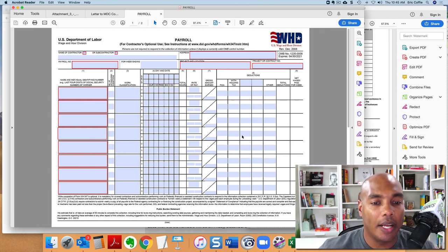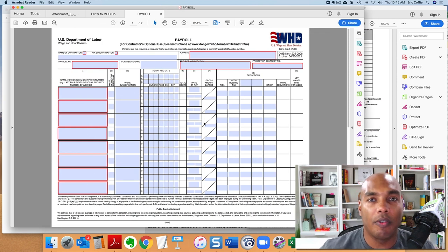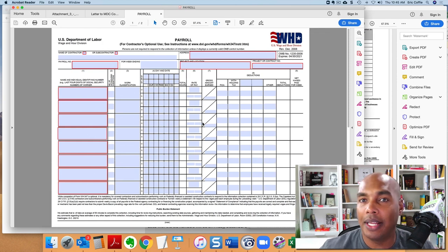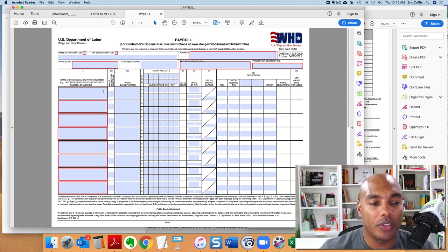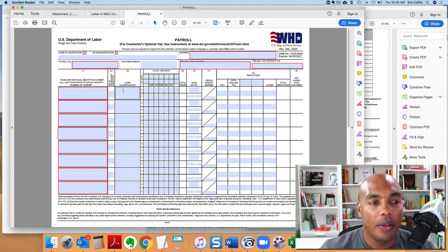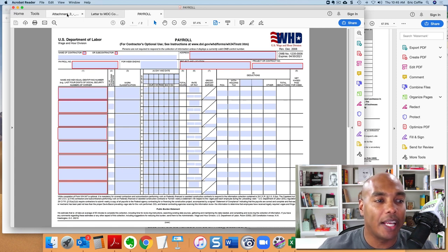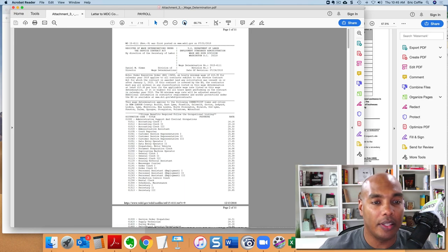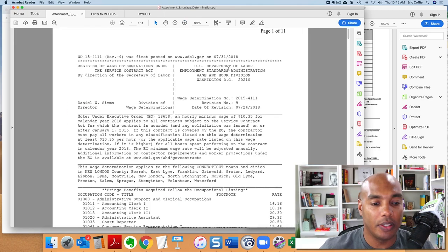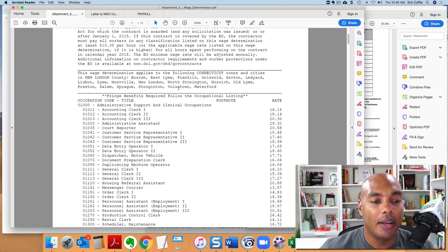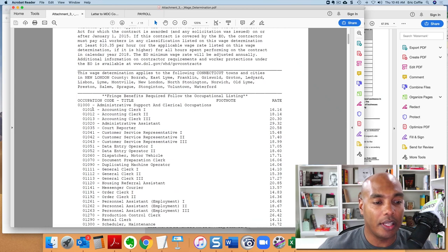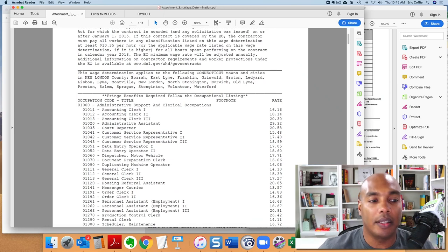And so these weekly certified payroll reports, let me see if I could pull one up, they look like this document here on the screen. And so on these particular certified payroll reports, you're going to put in the name of the person, last name first, their social, their work classification, which is based on these categories. So whenever you get issued a contract, then they're going to give you these classifications.